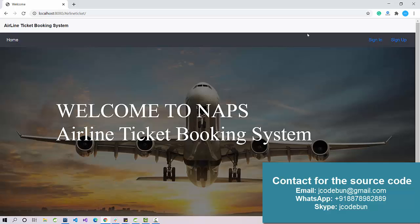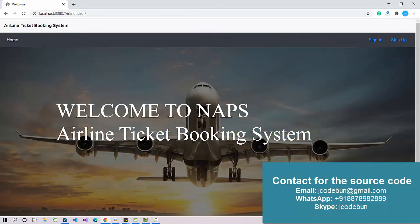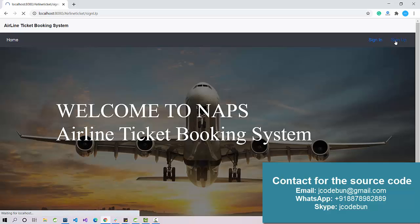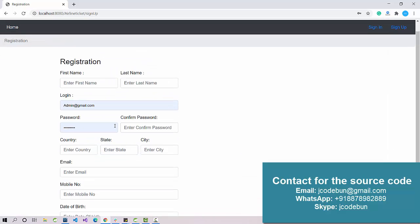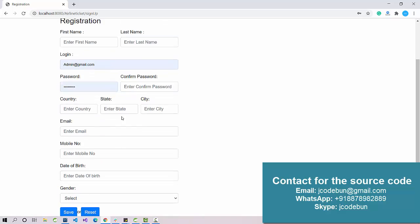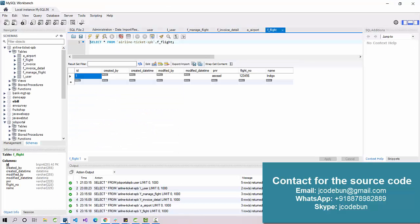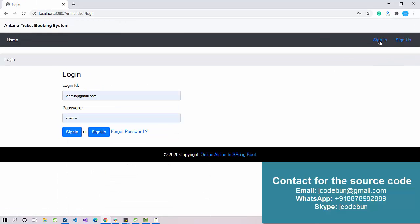On the home page we have a header module with Home, Sign Up, and Sign In options, and a footer. It's a simple home page with a background image. New users can click Sign Up, enter their details, and the record will be saved into the user table in the database.